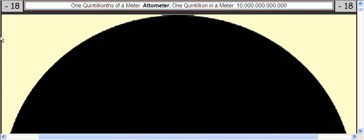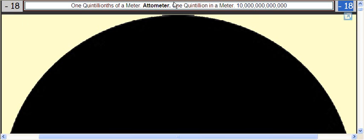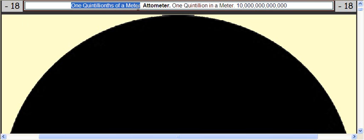From here to here is negative 18, which is one quintillionth of a meter, called an attometer.